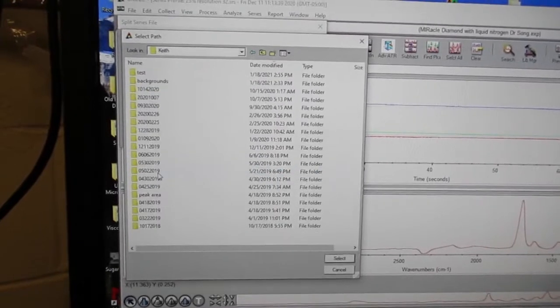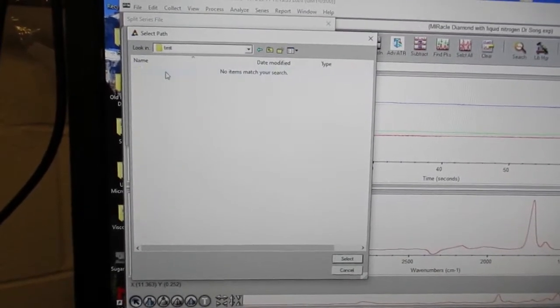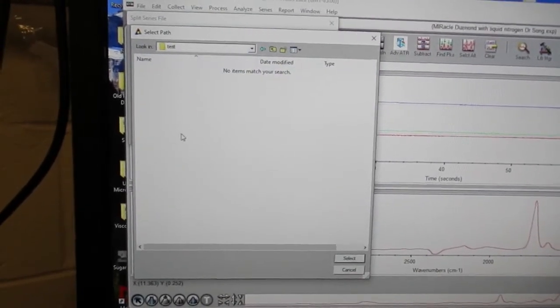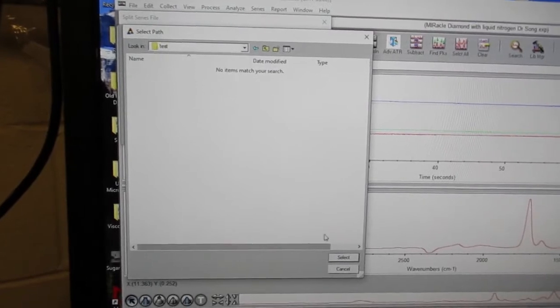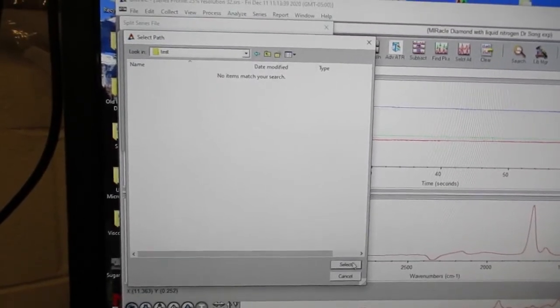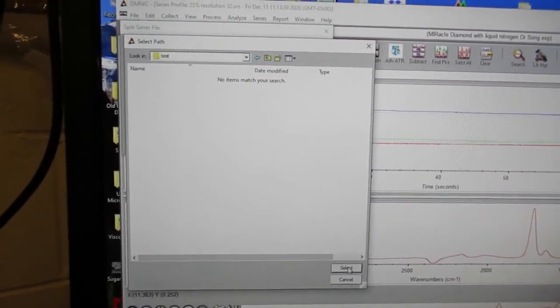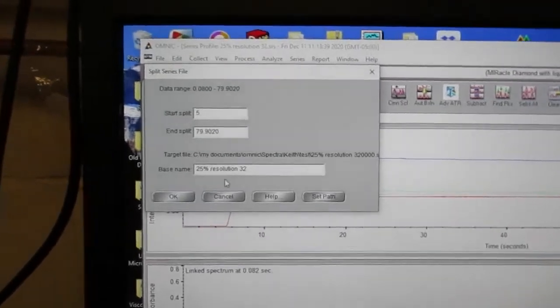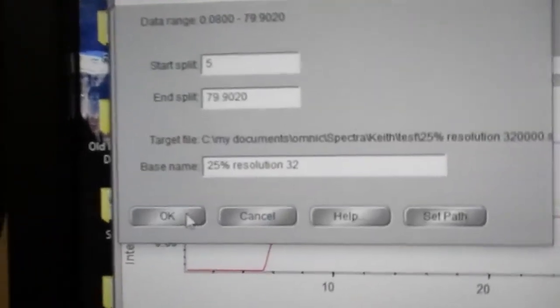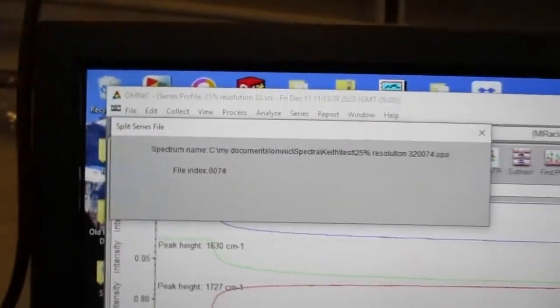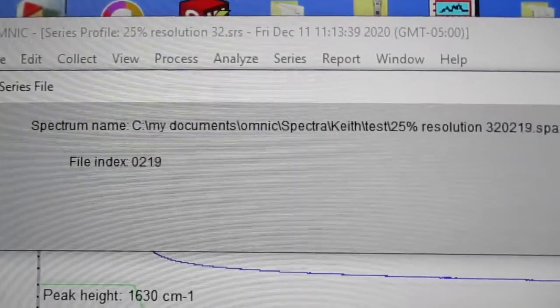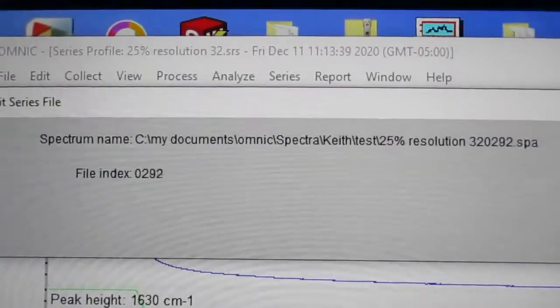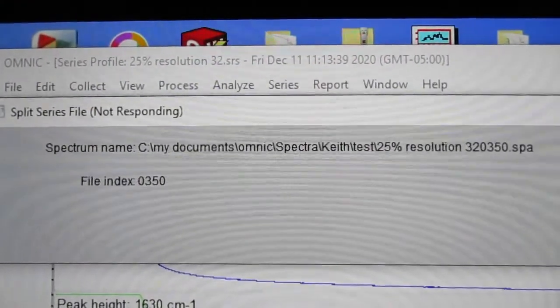You want to make sure you go to your folder and go into the folder that you used your sample with, then hit Select and then just hit OK. What it's now doing is literally listing every spectra that it took.